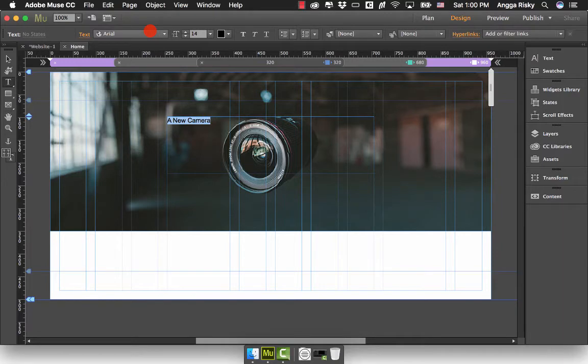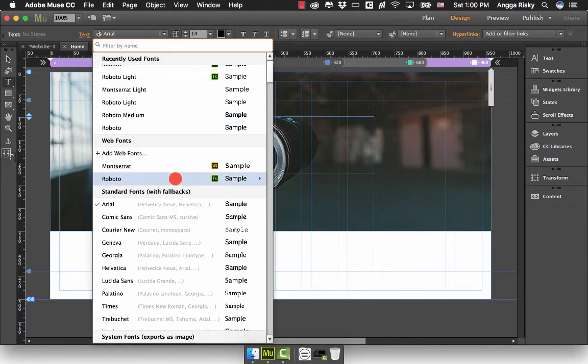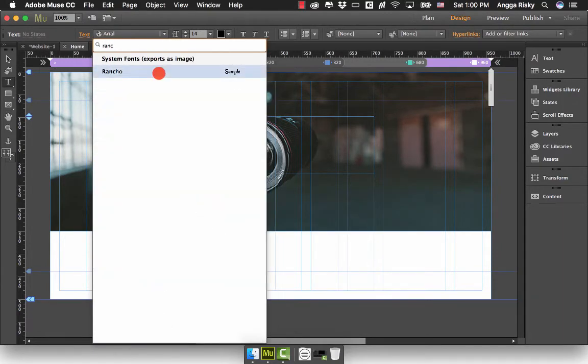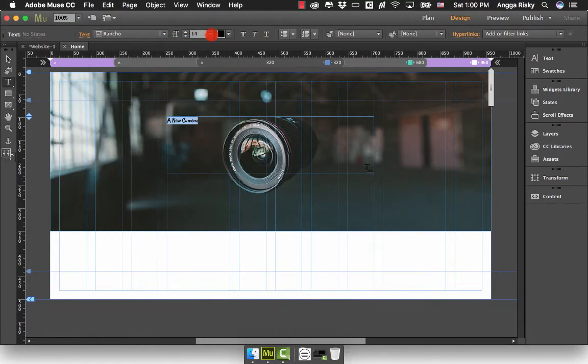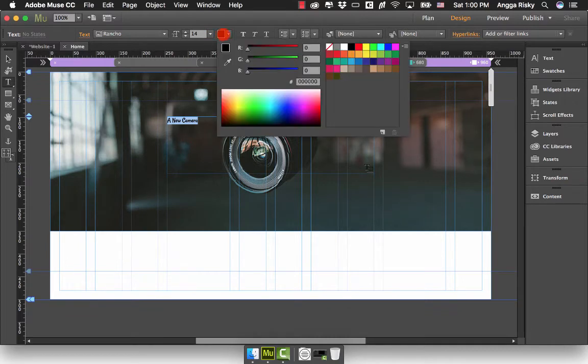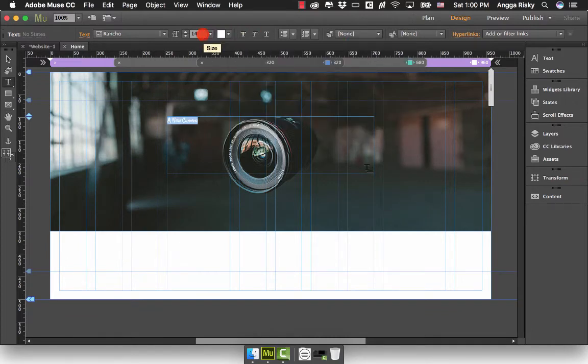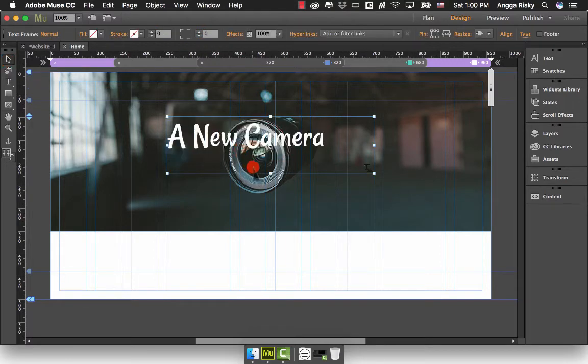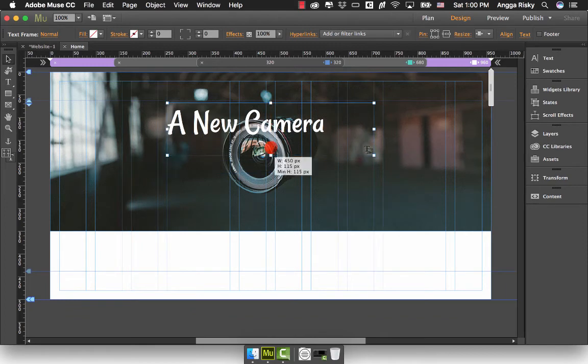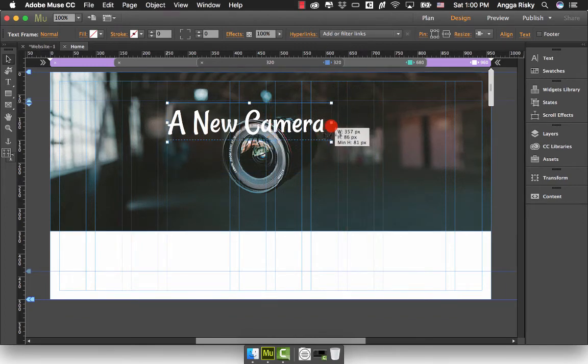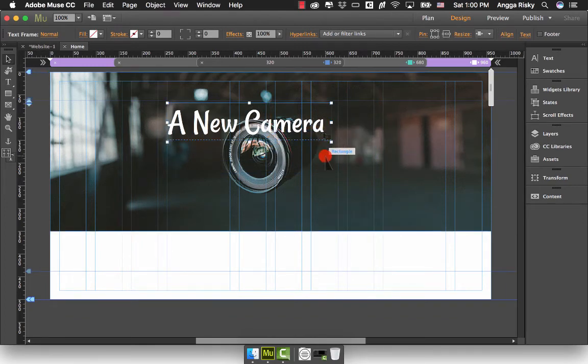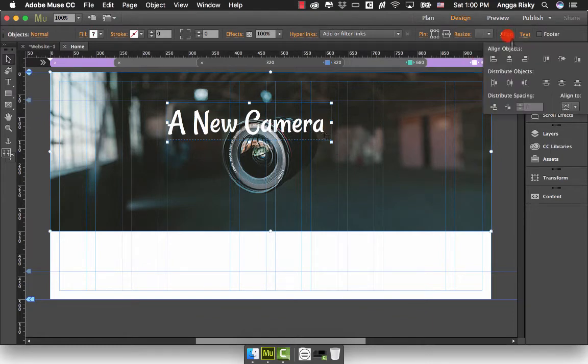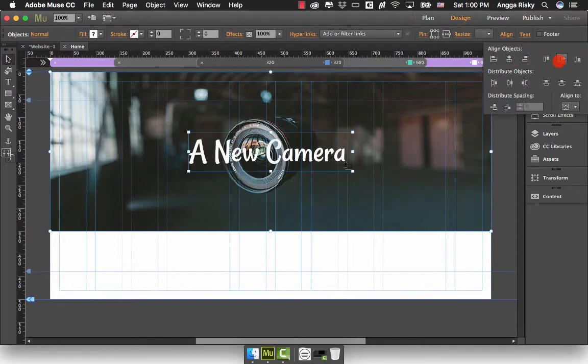I'm going to change the font to Rancho, change to white color, and make it bigger, maybe 72. I have to resize it like this. Now I want to move it to the middle and center.